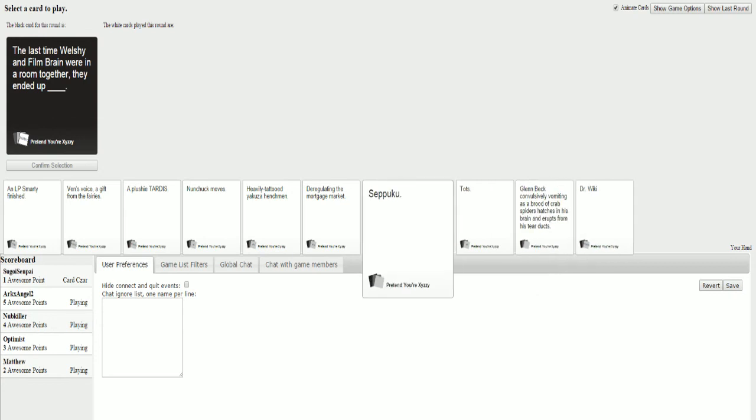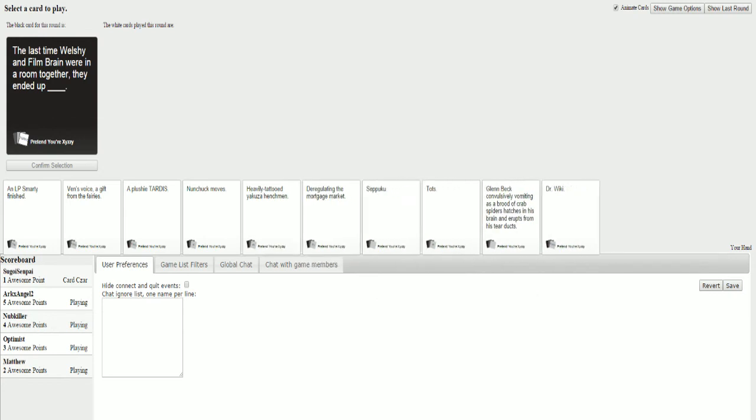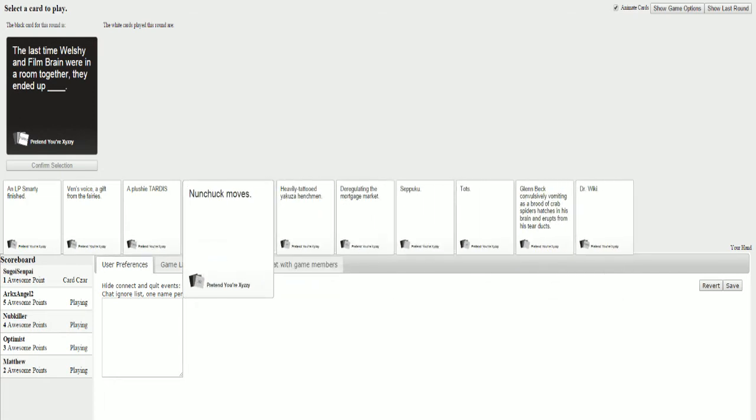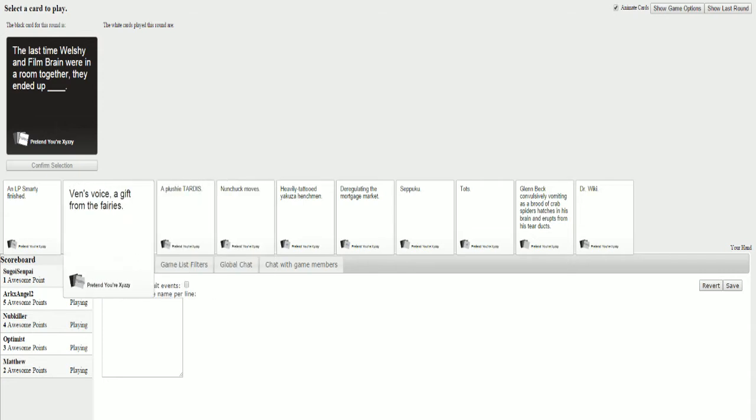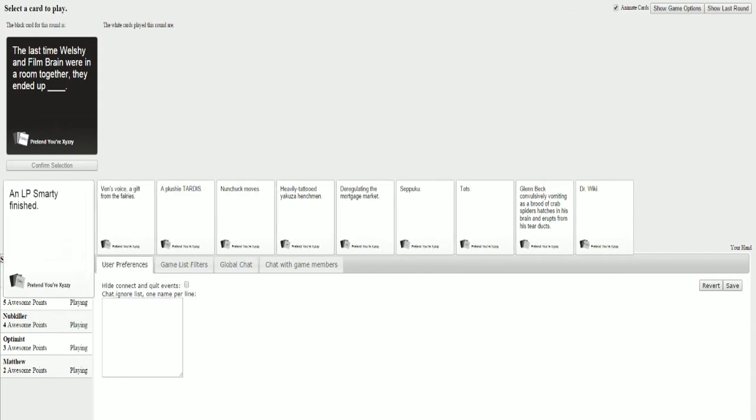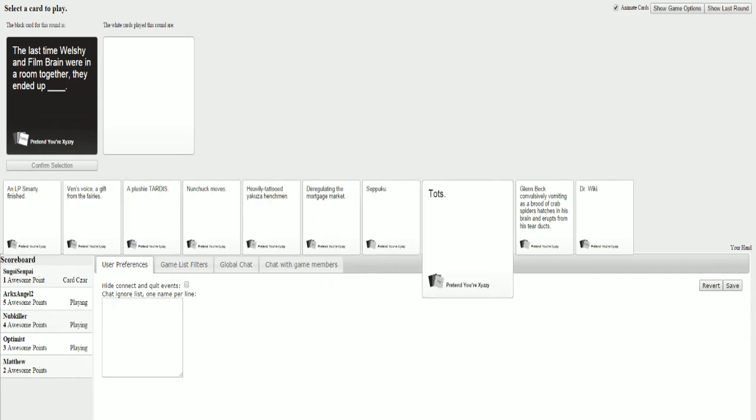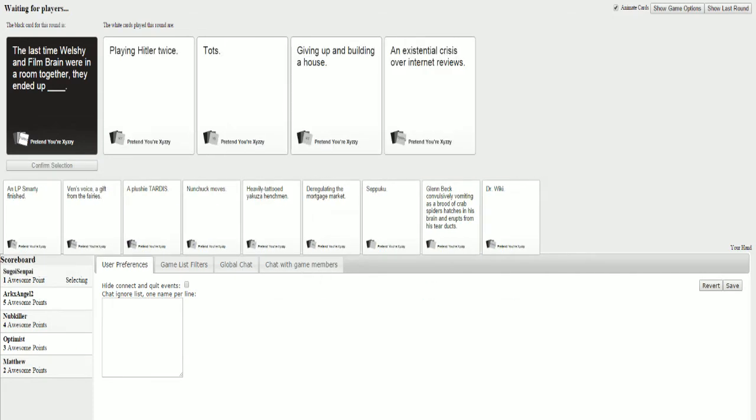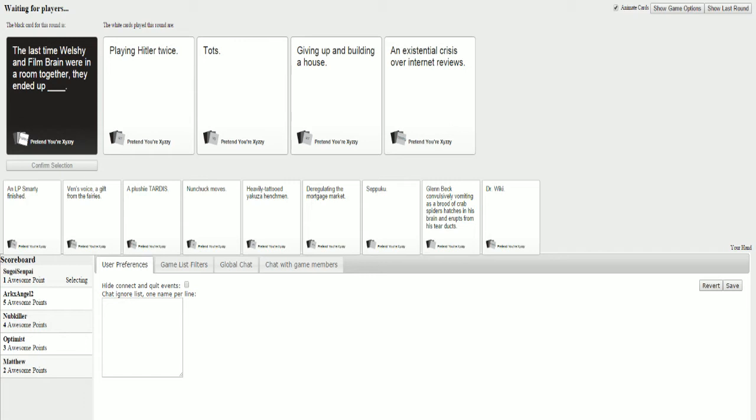The last time Welshie and Film Brain were in a room together, they ended up... Hey, whoever's the cards are has to read that. Yeah. I like reading. Well, shut up. Stop being so nice, you Canadian. I'm sorry, man. That's how I fucking roll. Ended up tots. Playing Hitler twice. What? Oh my god.